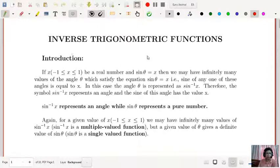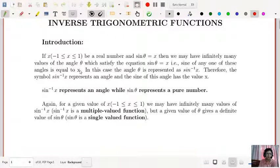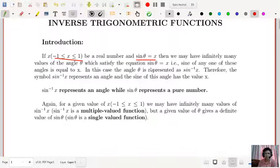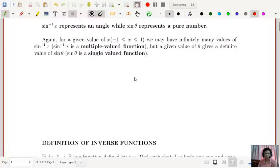So, what is an inverse trigonometric function? That is the first question. If for any value of x lying between minus 1 and 1, a real number, we have a relation sin θ = x, then we may have infinitely many values of the angle θ which satisfy the equation sin θ = x. Let me draw a diagram so you can understand the concept behind that.